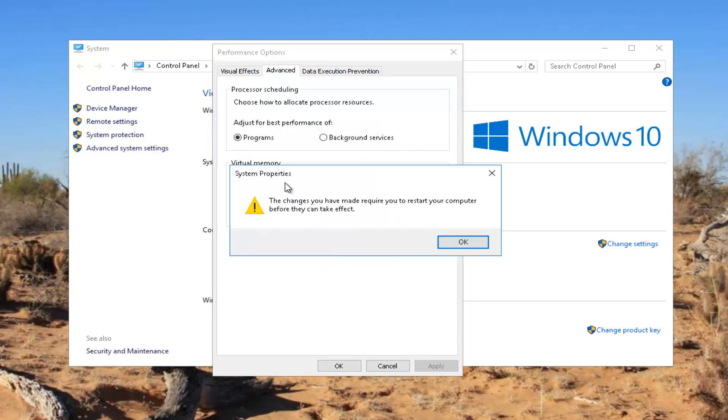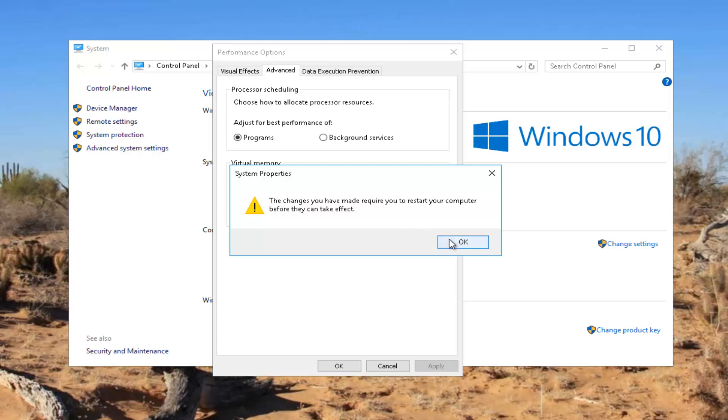You're going to get a pop-up saying that the changes you have made require you to restart your computer before they can take effect. You can click on OK.